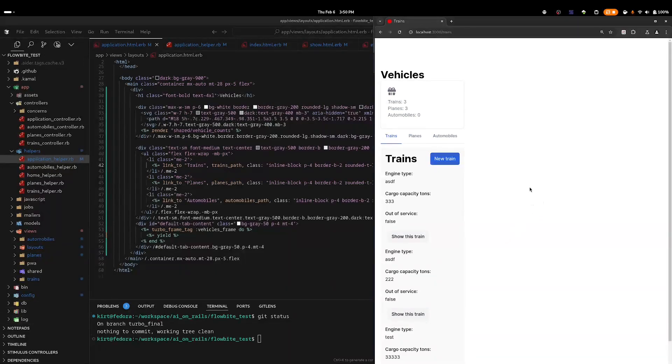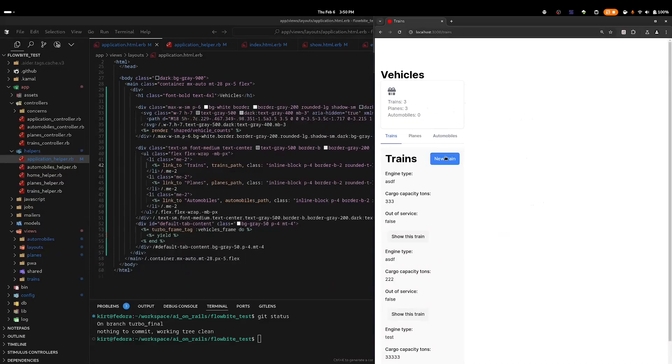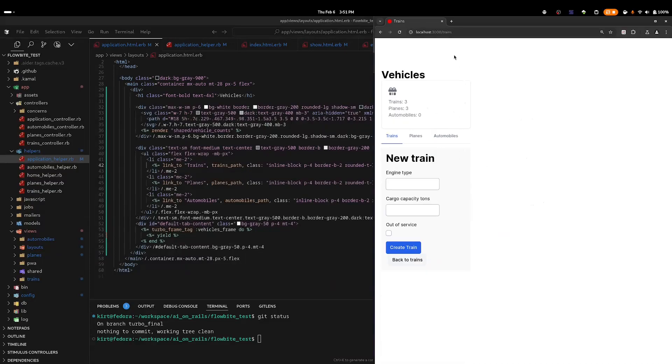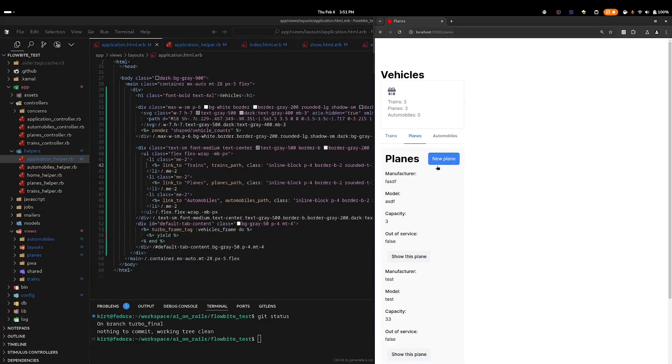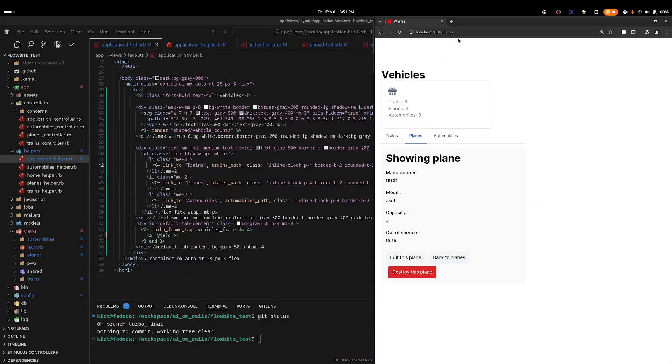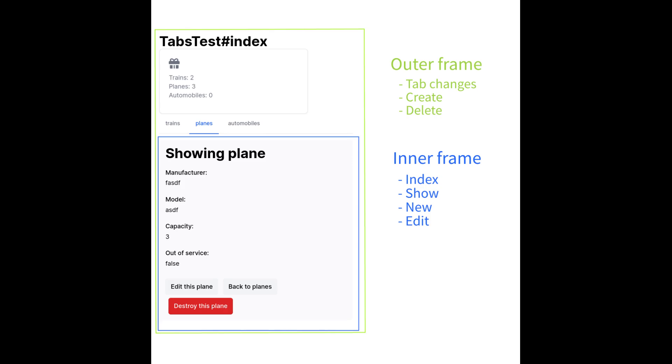The two remaining tasks are to get the vehicle counts working properly and to update the URL when links are clicked within the vehicles turbo frame. In case you are wondering why the URL is being updated when we click on the tabs but not for the rest of the links, it is because the tab links exist outside of a turbo frame and therefore they're treated like regular turbo drive links. The response from links clicked within a turbo frame targets only that frame, and Turbo does not automatically see them as a route change.